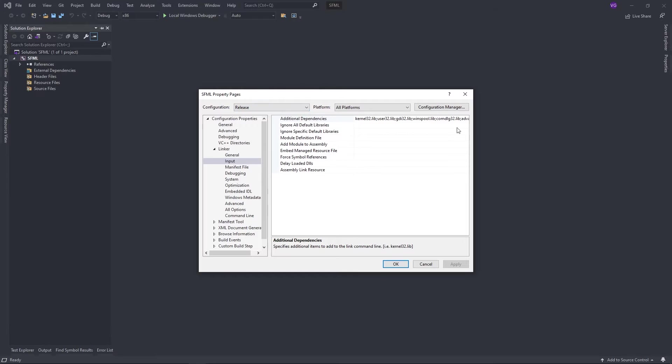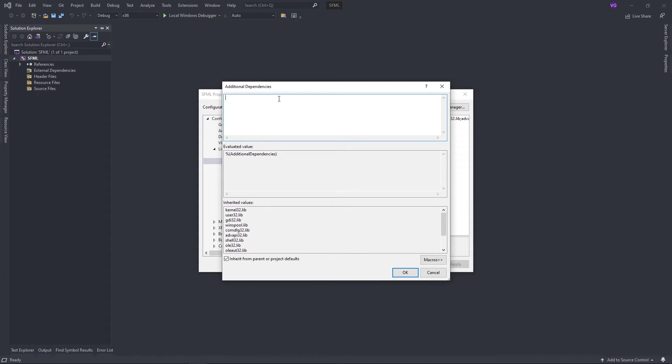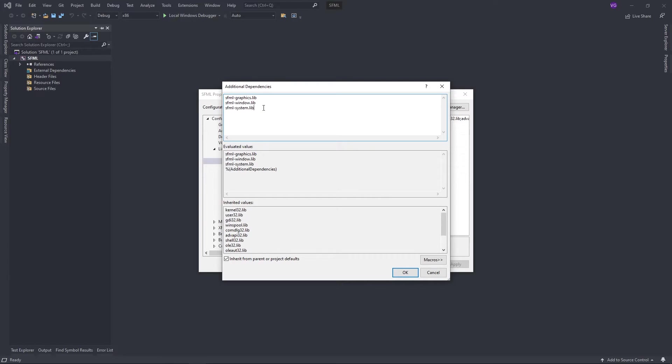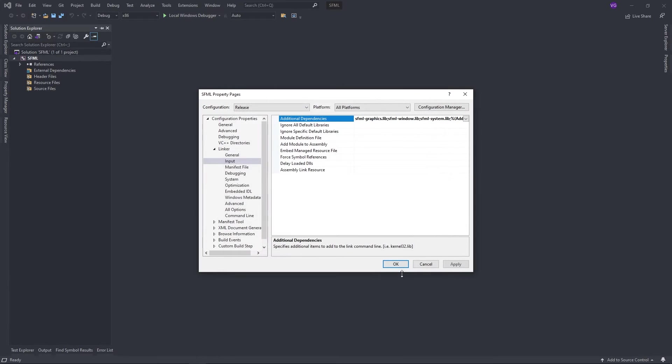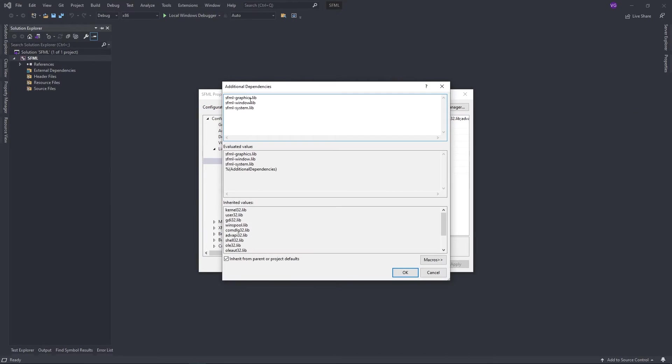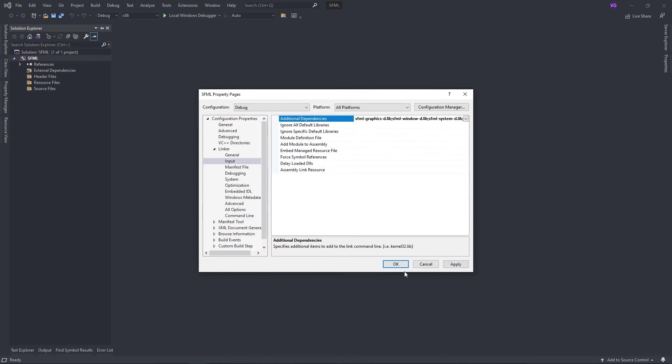Now in additional dependencies, write the following. Now we'll do the same thing for the debug configuration, except we'll add a dash d before the extension of each file.